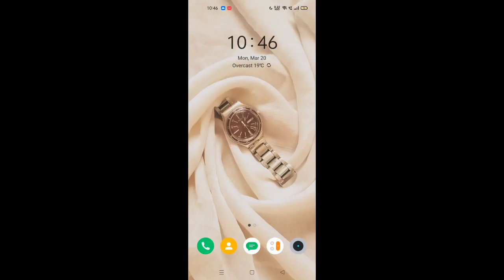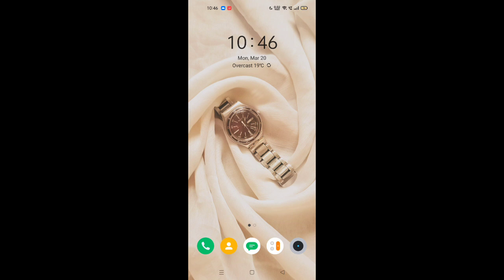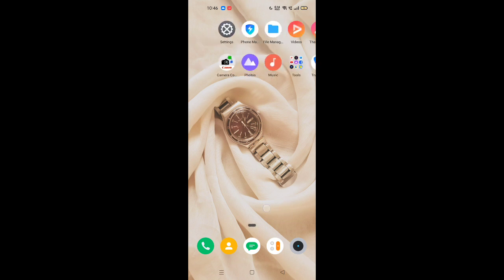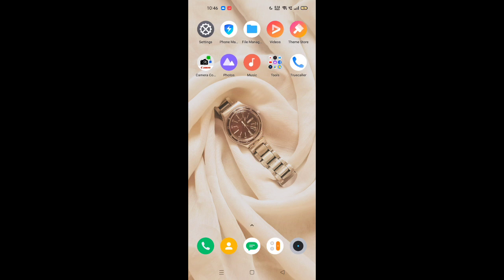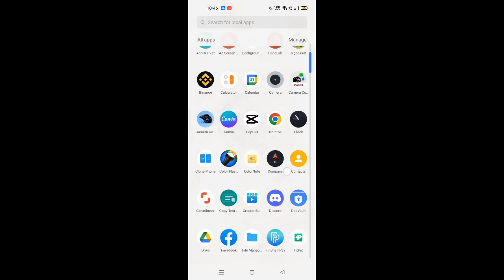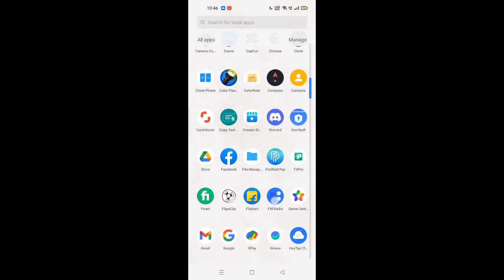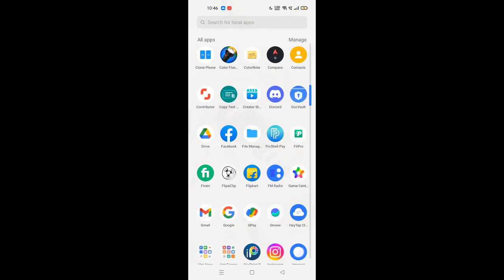Hello, today we are going to learn about a trending topic that is very viral nowadays on Instagram and WhatsApp. Everyone is sharing it. It is an app called Moses, so let us learn about it.